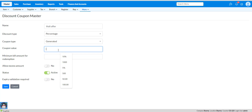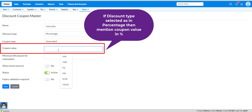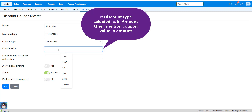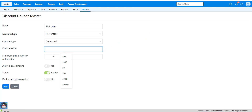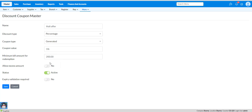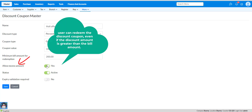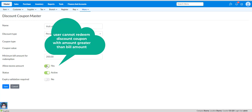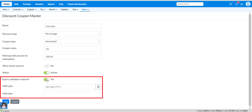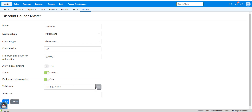Put your coupon value in percentage or in amount. If discount type is selected as percentage, then you have to mention the coupon value in percentage only. If you choose discount type as amount, then mention the coupon value in amount only. Now mention the minimum bill amount for redemption, which will be the condition amount for the customer to avail the discount coupon. You can select allow access amount — if you choose yes, the user can redeem the discount coupon even if the discount coupon value is greater than the bill amount. If you choose no, the user cannot redeem a discount coupon with an amount greater than the bill amount. Select your status as active.